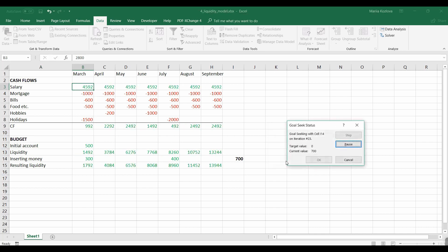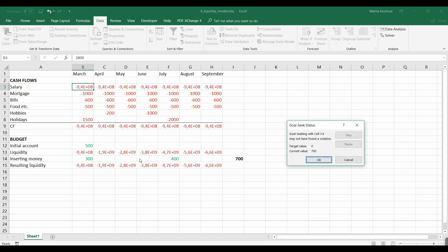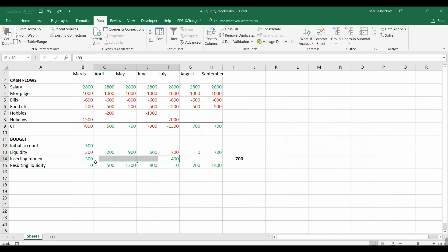Okay, and now it actually cannot find any solutions. Why? Because look, our inserting money are not changing. So what we need to do is to make them automated.